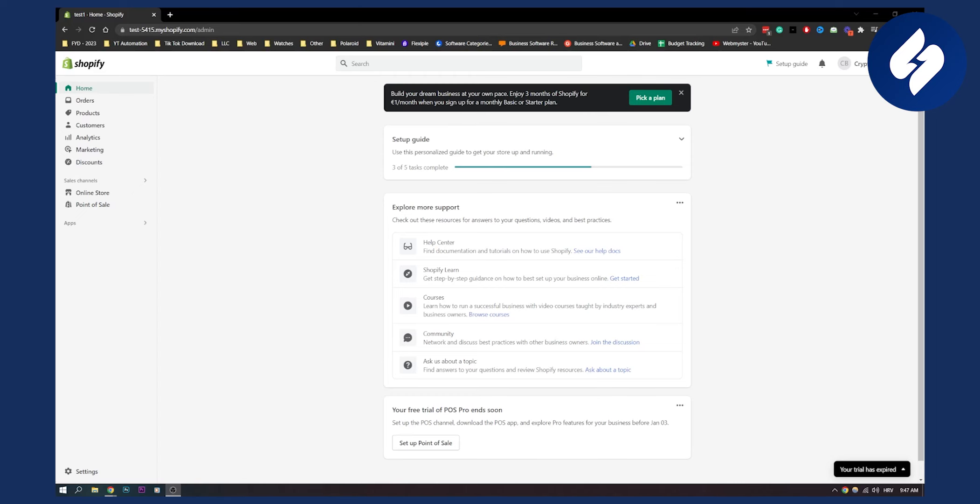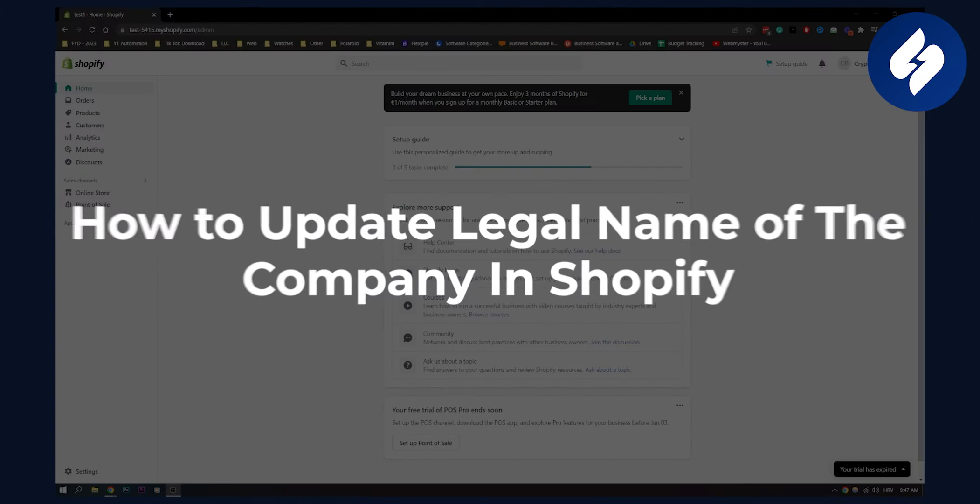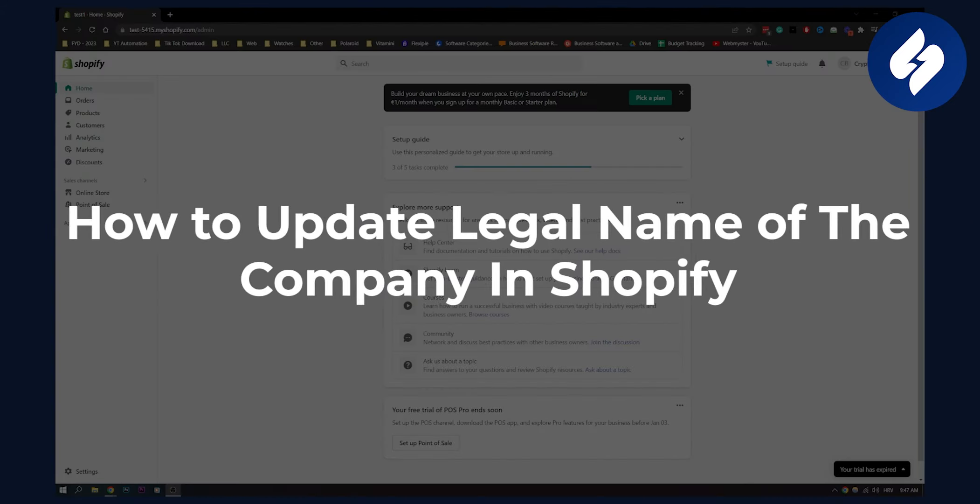Hello everyone, welcome to another video. In this video I will show you how to update legal name of the company in Shopify.